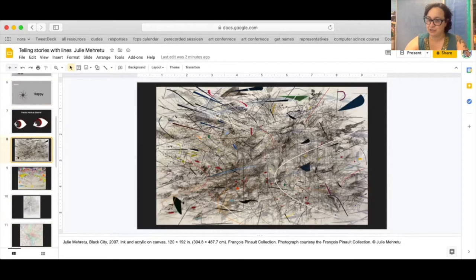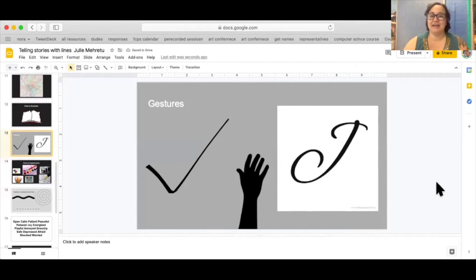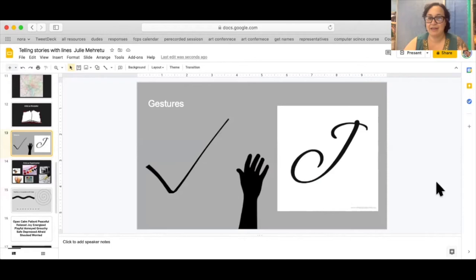When you are making a story with just lines and intensity of lines and different kinds of marks you are relying heavily on gestures. Gestures means when you look at it it kind of tells you how the arm might have been moving.